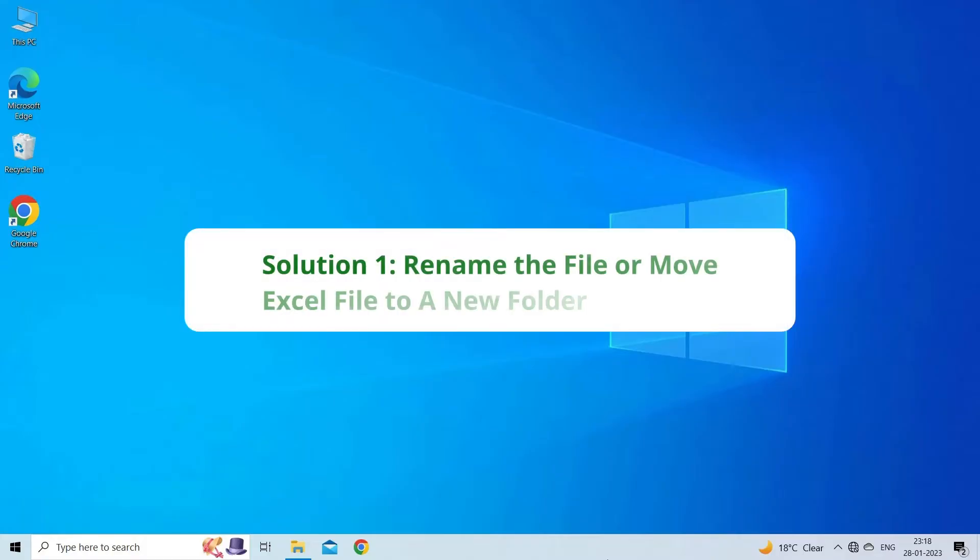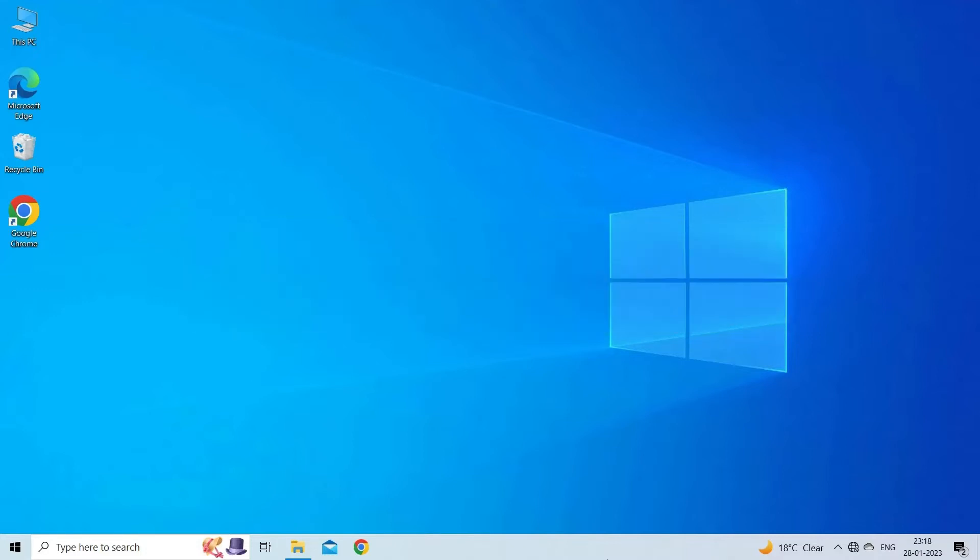Solution 1: Rename the file or move Excel file to a new folder. The first solution you can try to fix protected view error is by shifting the file to another folder and then saving it with a new name.